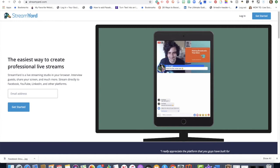Welcome to StreamYard. This is the video where we are going to walk through how to do a broadcast from your computer to your Facebook group, to YouTube, LinkedIn, and a variety of different places where you can not only broadcast yourself, but you can share your screen and conduct interviews with other people. It is such an amazing tool.